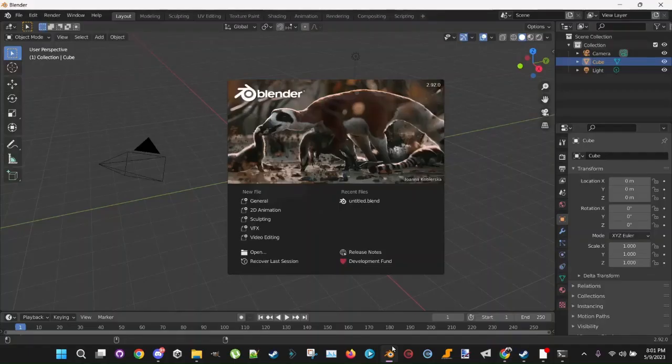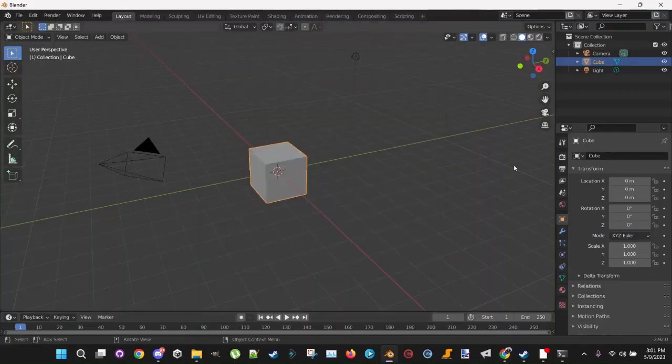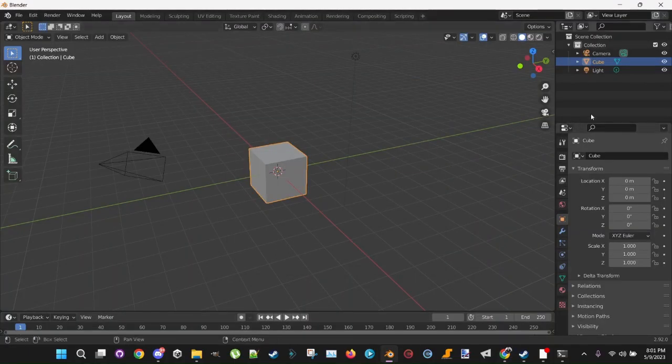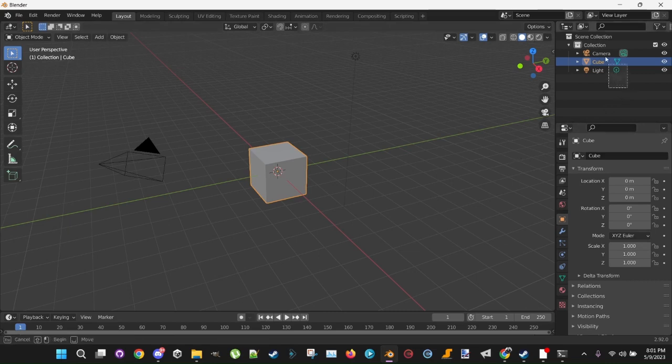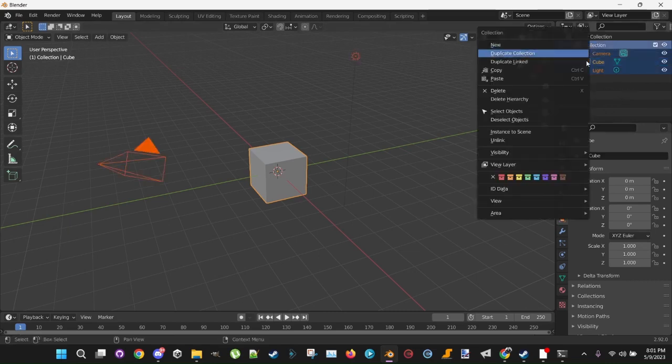And you'll start Blender, it'll look like this when you start, and click here and get rid of that. You can click here and get rid of collection, you don't really need it.